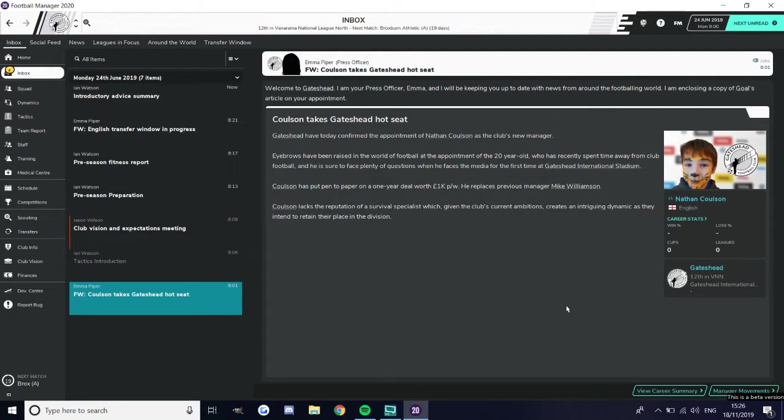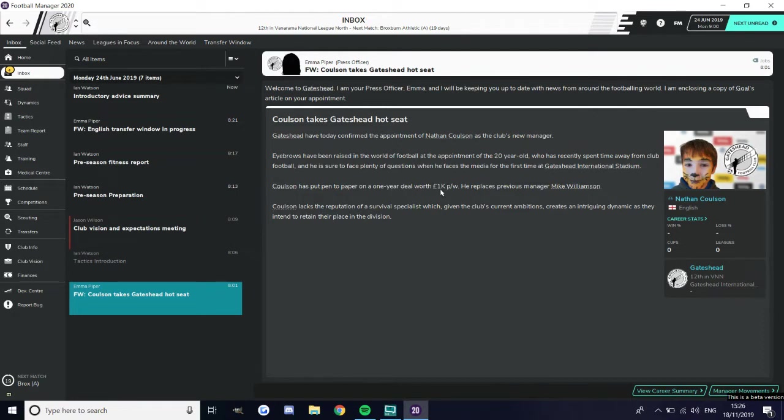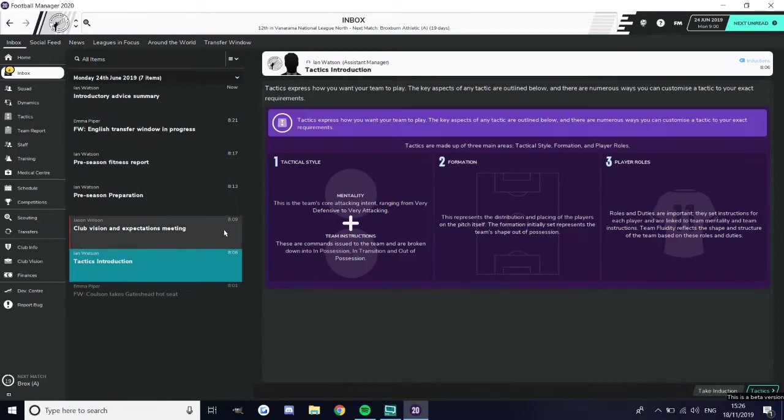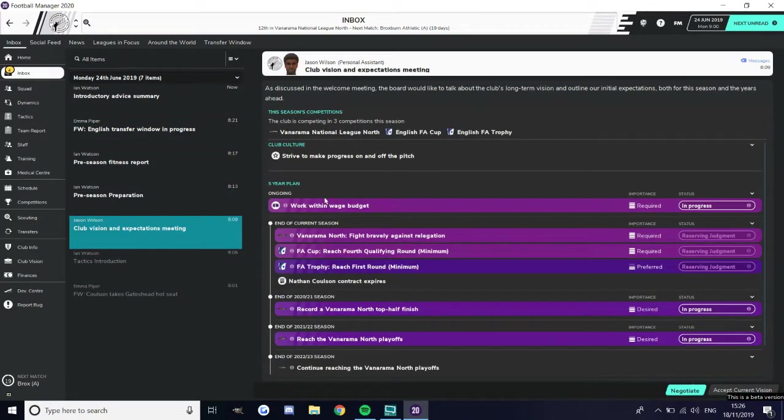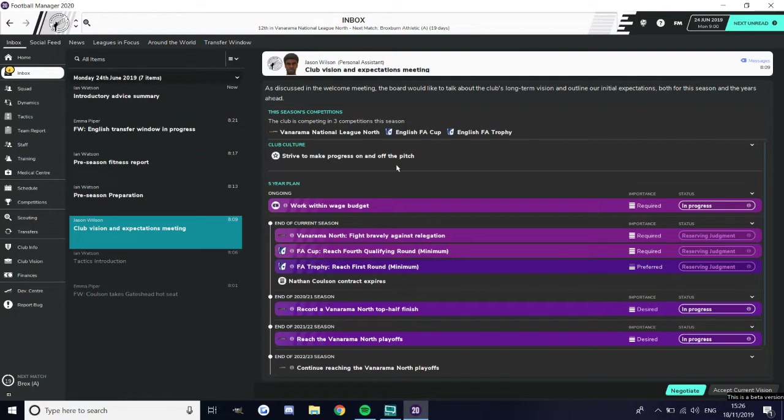We have been appointed the manager of Gateshead Football Club on a one year deal worth a grand a week, which seems a bit high. We replaced the previous manager Mike Williamson as a player manager.